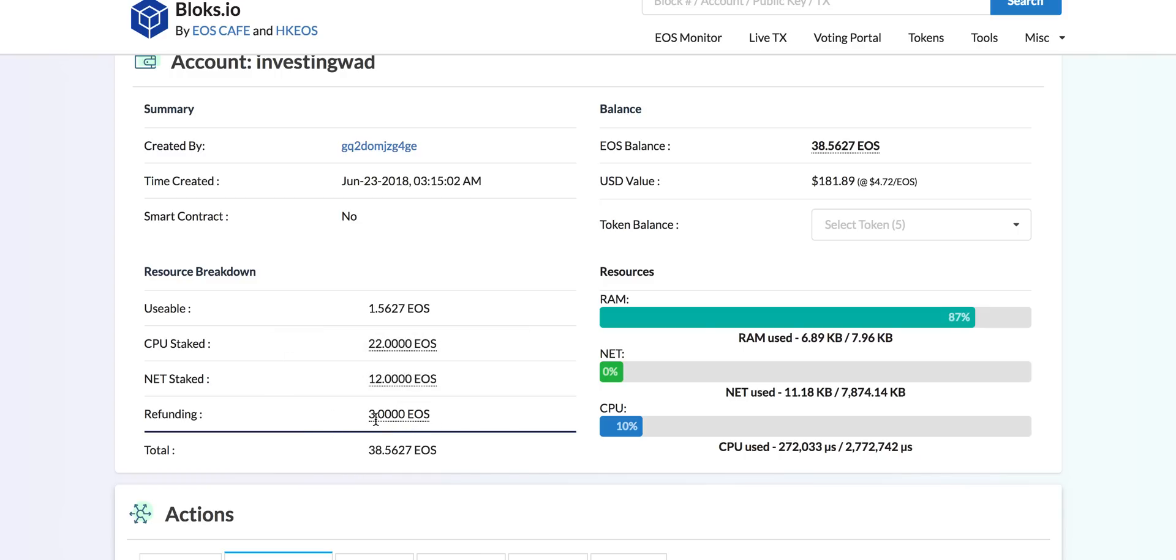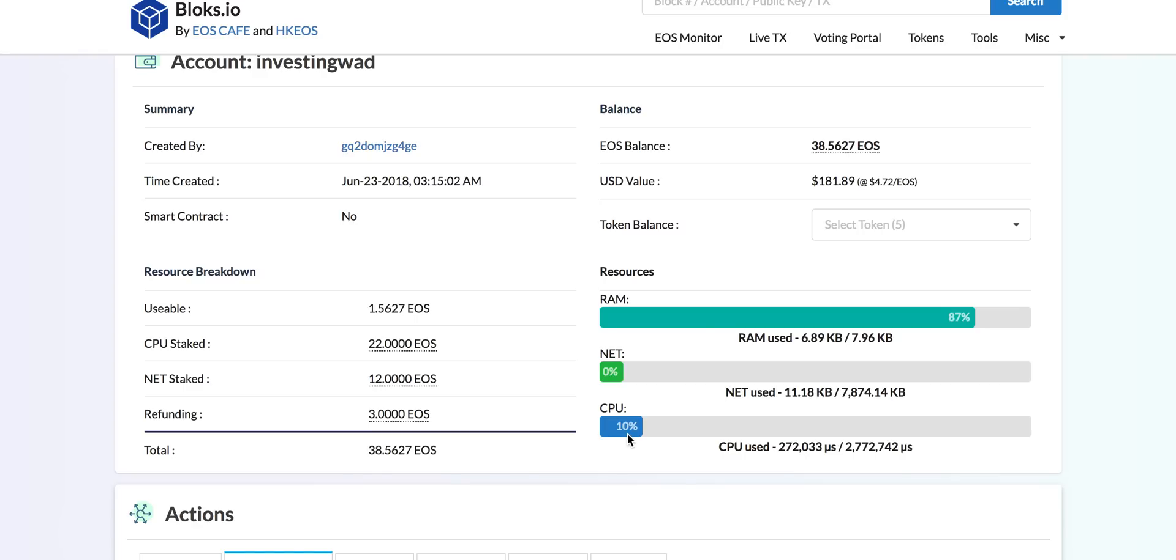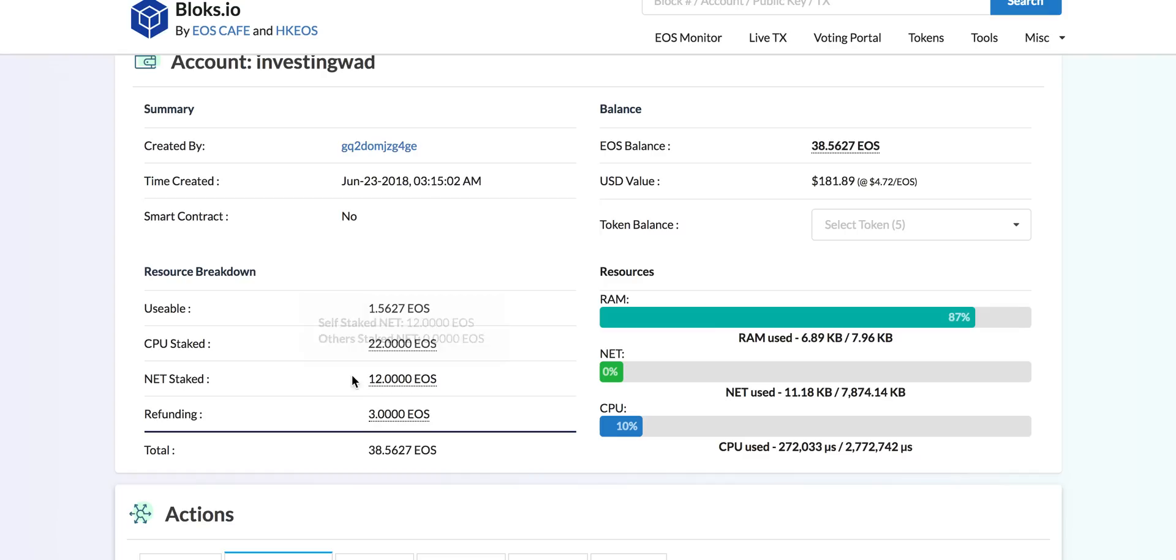The second part you need to understand is you need to always monitor how much of your net is used and how much of your CPU is used. You can see that we have used 10% of CPU and we have almost very, very low use of net. This is very common we are seeing with many accounts that net is used in very small amounts and most of the apps we are using, we are seeing more and more CPU usage. So we recommend that maybe you can stake more to CPU and less to net.